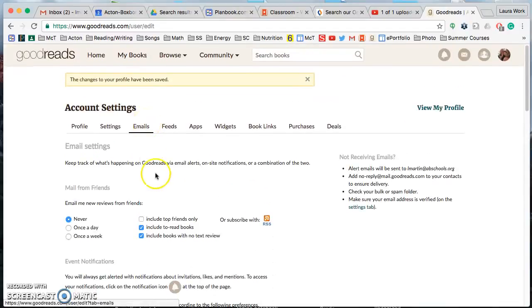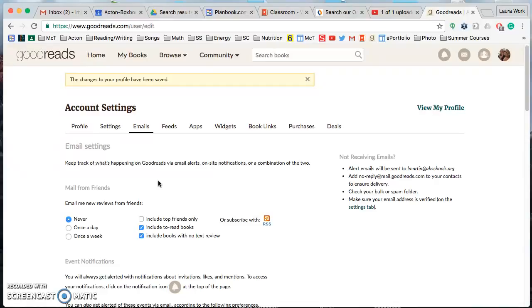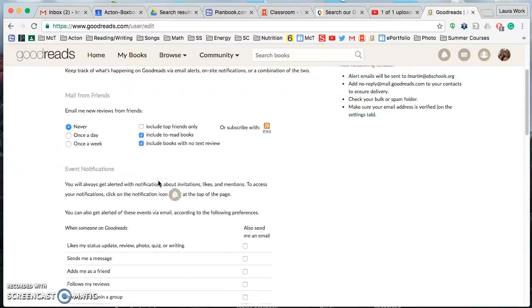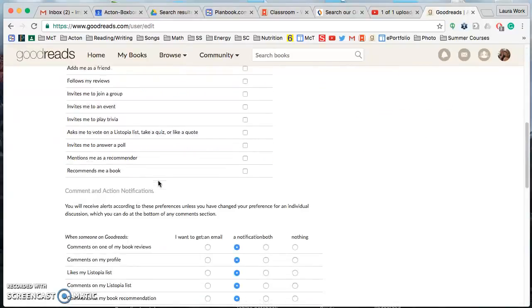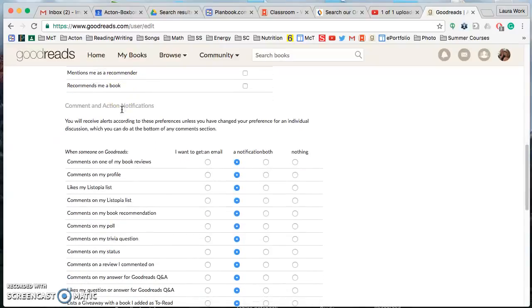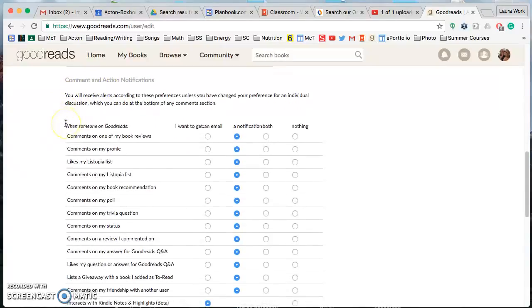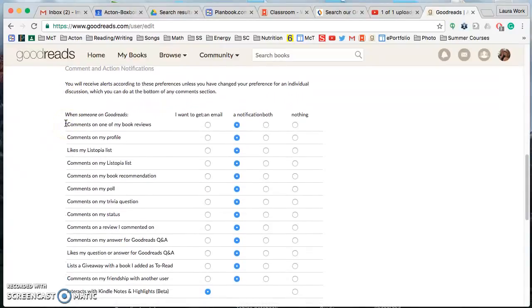so this top part doesn't really matter because you actually cannot receive emails outside of the AV schools domain, so anything that Goodreads would send you you wouldn't receive anyway, so this really doesn't matter at all.